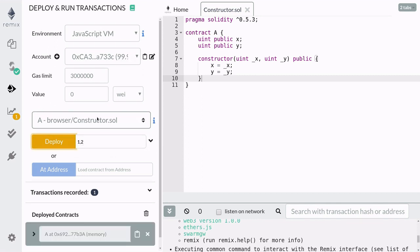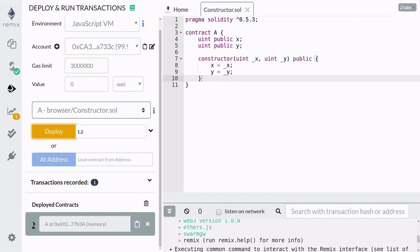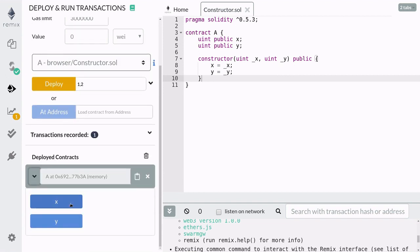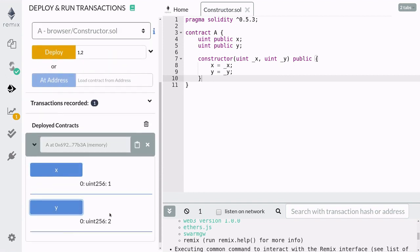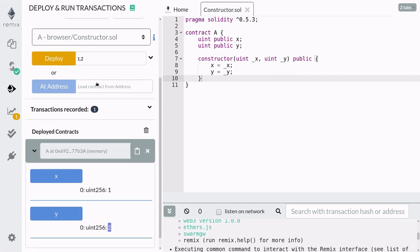Once the contract is deployed let's check that our state variables x and y were set to the parameters that we passed in. Scroll down to the deployed contract and let's check the values for x and y. x is equal to 1 and y is equal to 2. That's the exact value that we passed into our constructor.